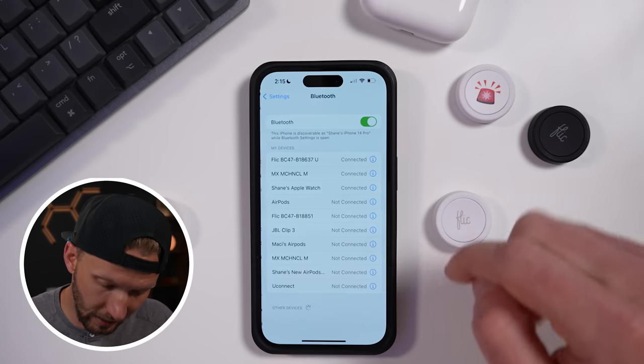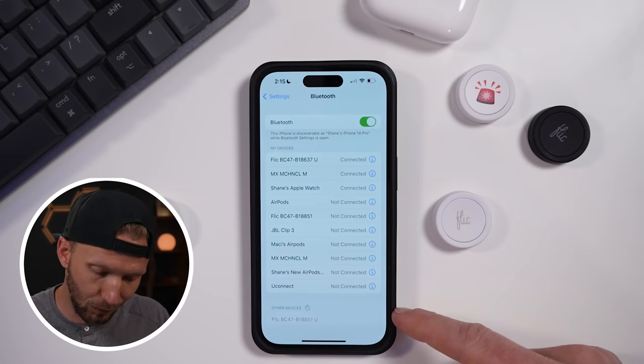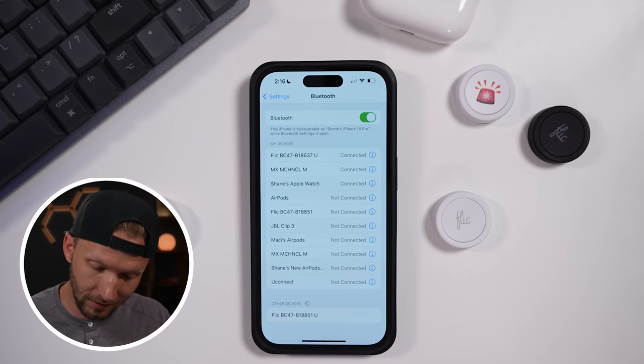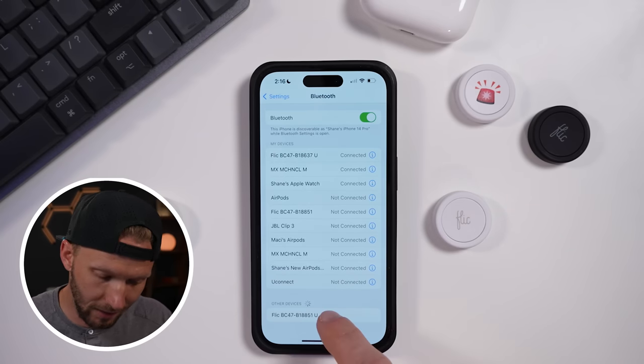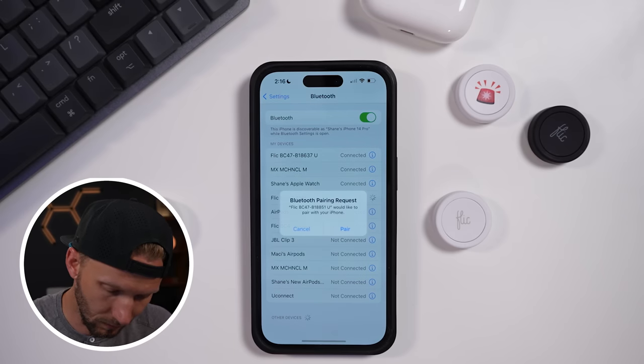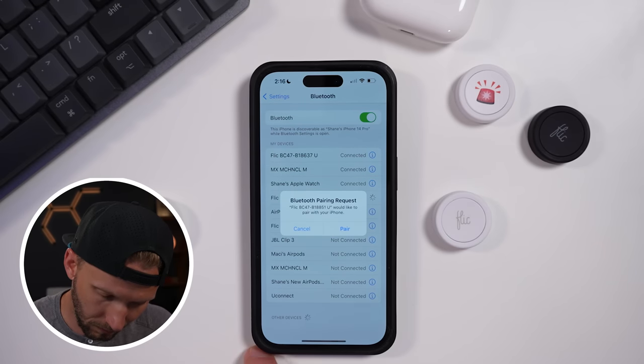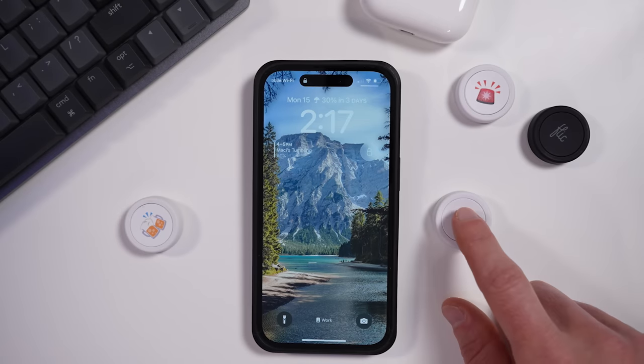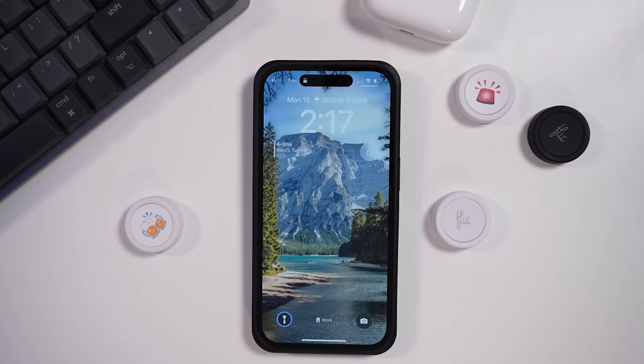Now go to the Bluetooth settings on your iPhone and look for the new Flick device listed under Other Devices. Tap on it to add it, and now you're all set. You can now use your Flick button to trigger your personal shortcuts through this accessibility workaround.